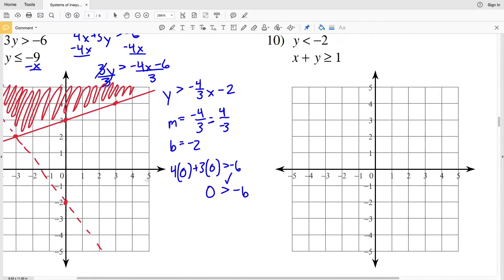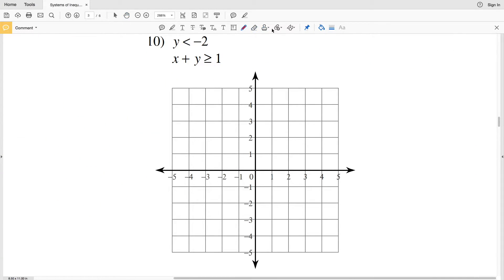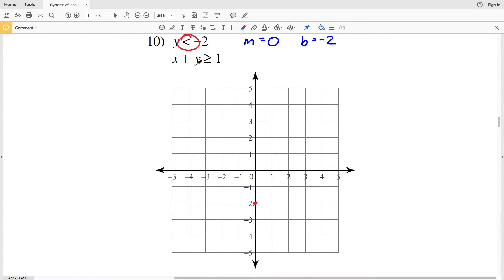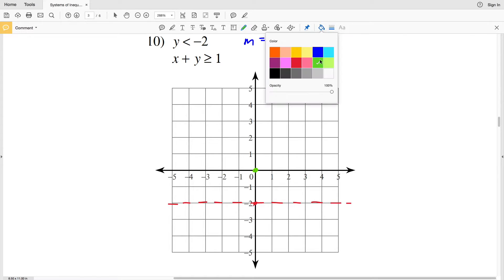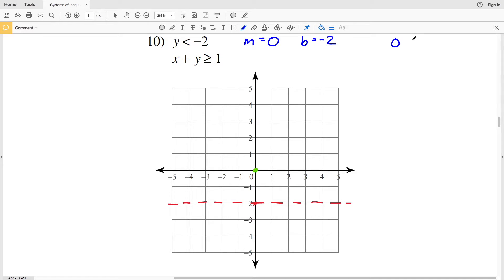Moving on to number 10, this one's a little easier. The first inequality already has a slope of 0 and y-intercept of -2, so it's a horizontal line through (0, -2). Because it's strictly less than, it's a dashed horizontal line. Testing (0, 0): 0 < -2 is false, so I shade below that horizontal line.